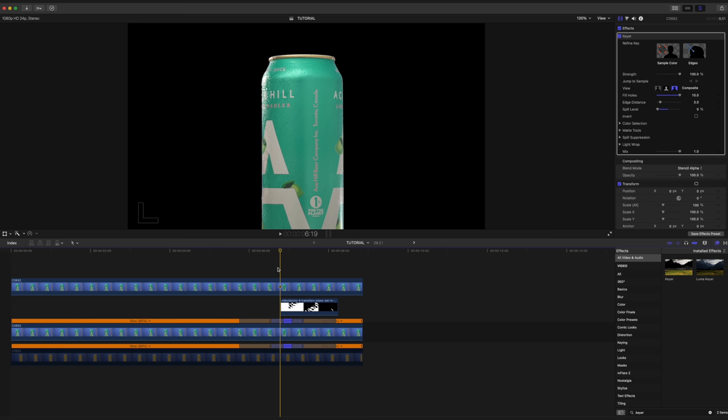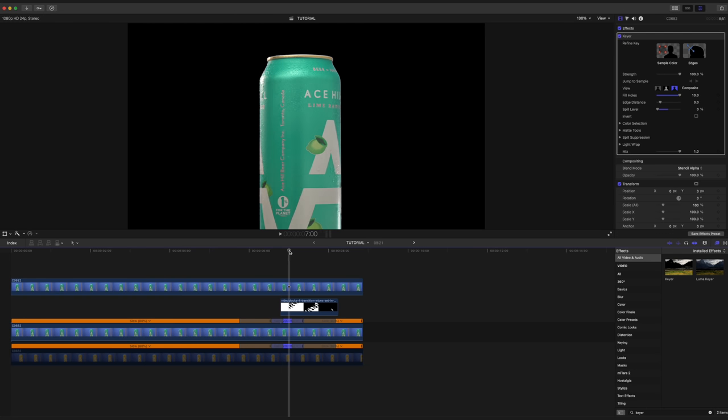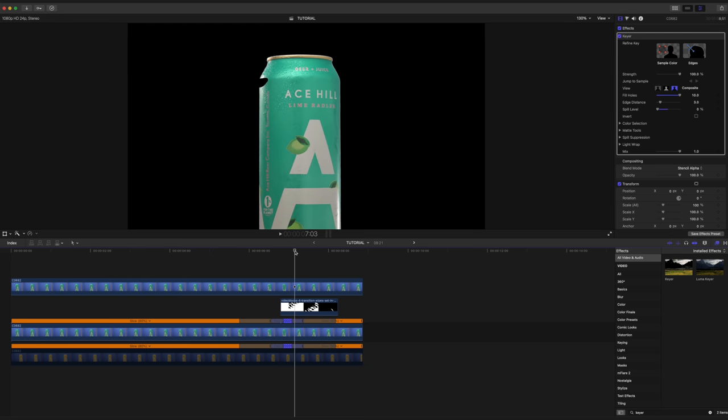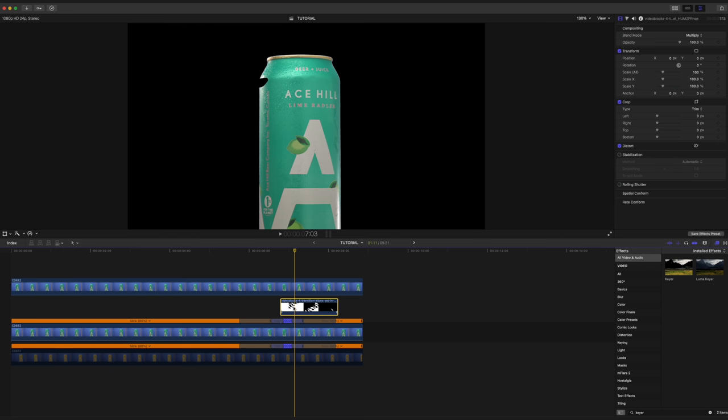Now, what happens with blend modes sometimes is that they're not perfect. And occasionally you get a weird lighting change that looks strange. So to fix that, what we're going to do is scrub through here to the start of when our blend mode is just creeping into our can here and making sure that the motion graphic is selected. We're going to set the opacity to 100% and create a keyframe.